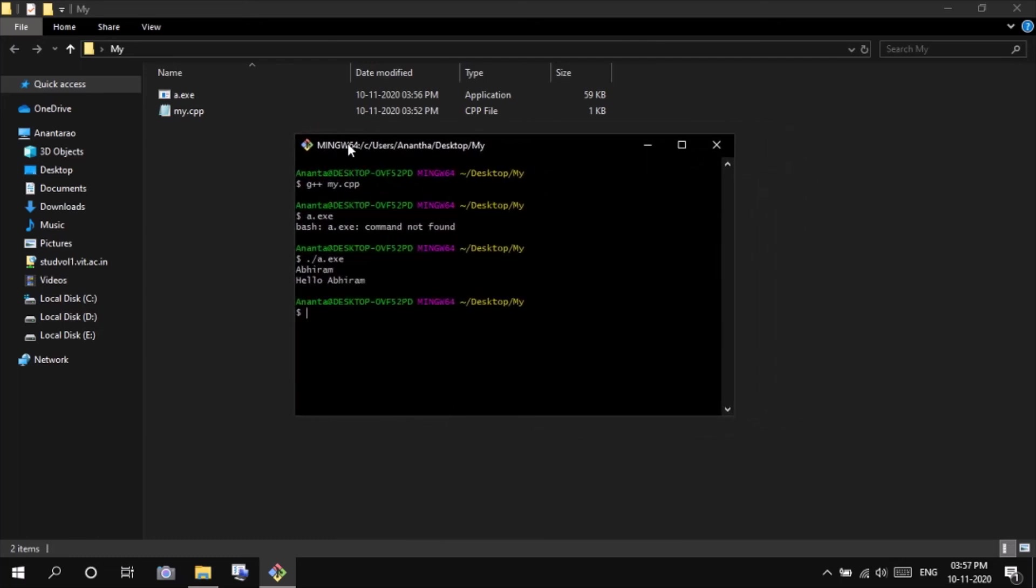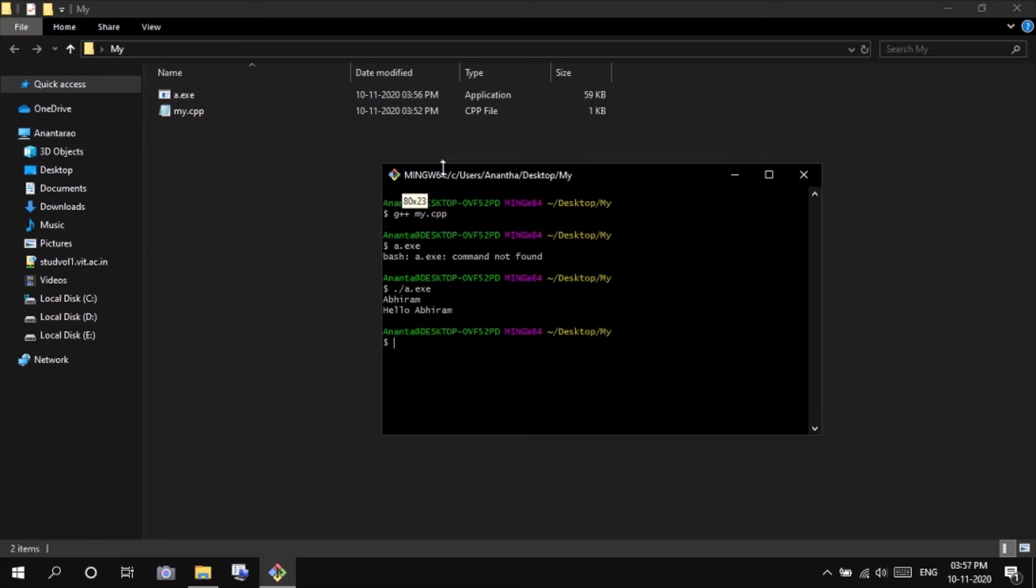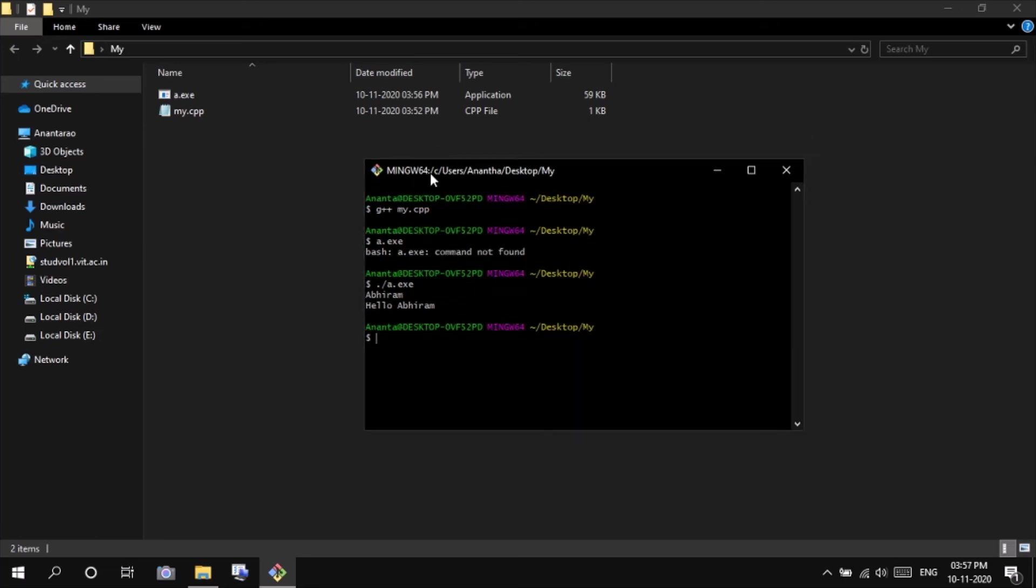In this way we can install MinGW-w64. Thank you guys.